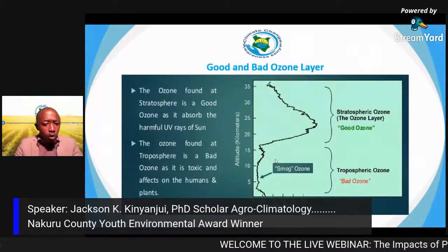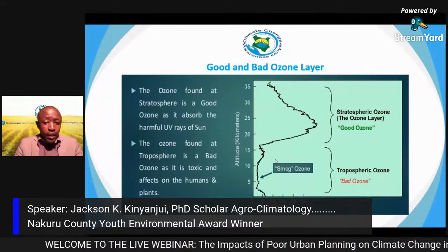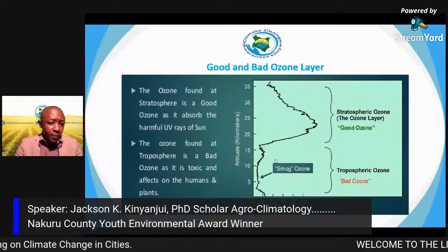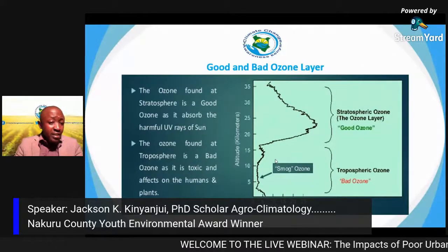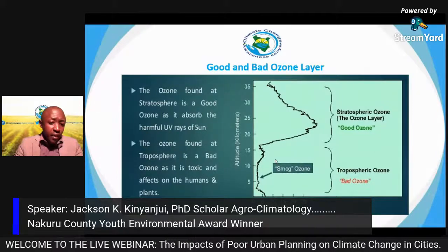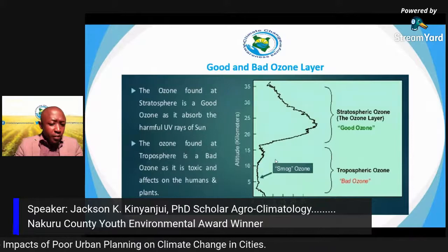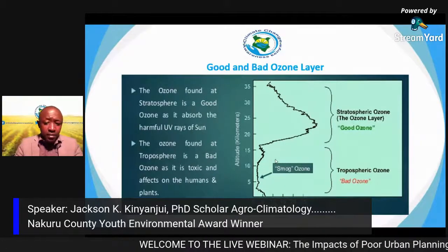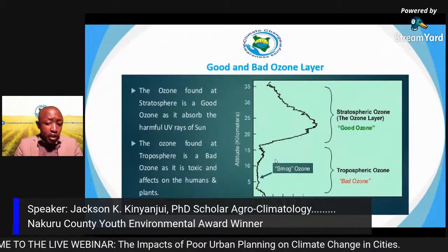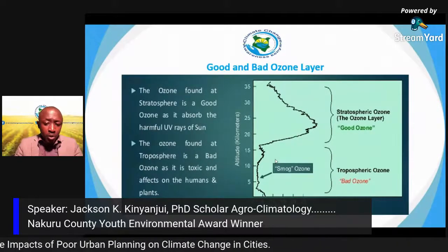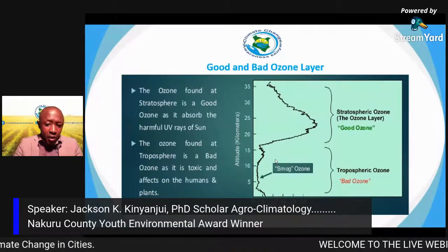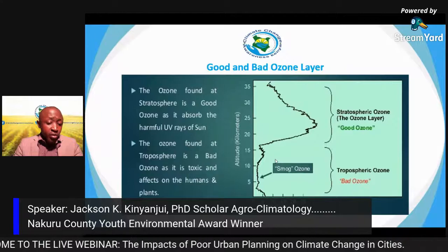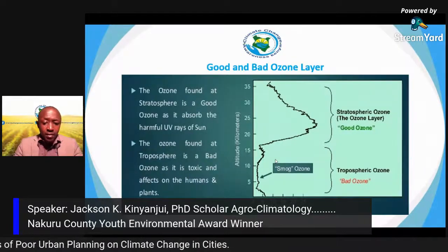There is a distinction between good and bad ozone. The good ozone layer is found within the stratosphere and absorbs harmful ultraviolet rays from the sun. The bad ozone is found within the troposphere — it is toxic and affects humans and plants on Earth. The good ozone protects us from dangerous UV rays while the bad ozone emits toxic radiation back onto Earth.